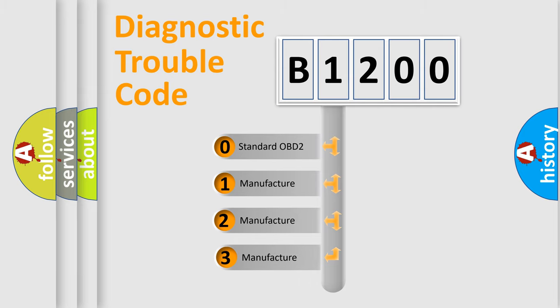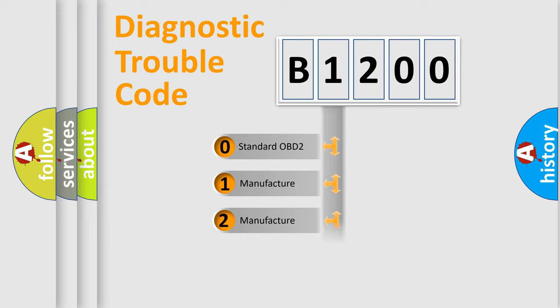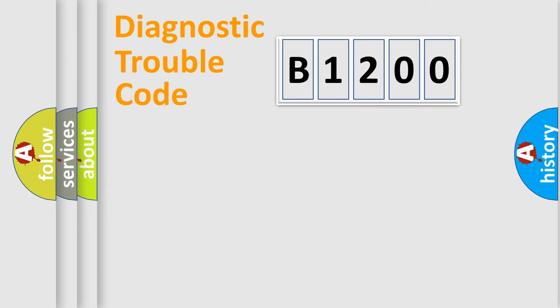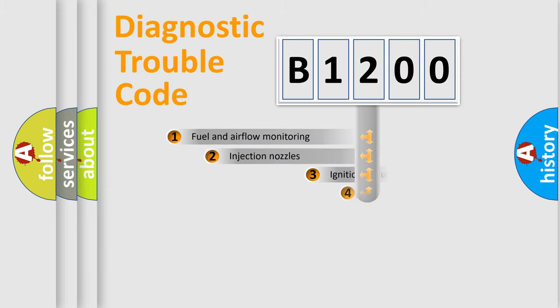If the second character is expressed as zero, it is a standardized error. In the case of numbers one, two, three, it is a manufacturer-specific expression of the car error.